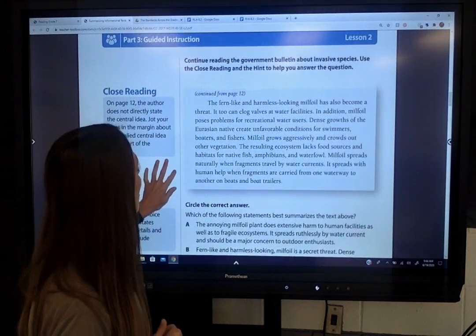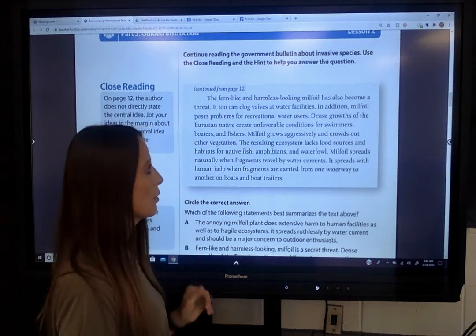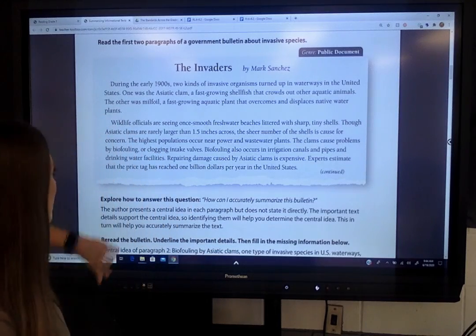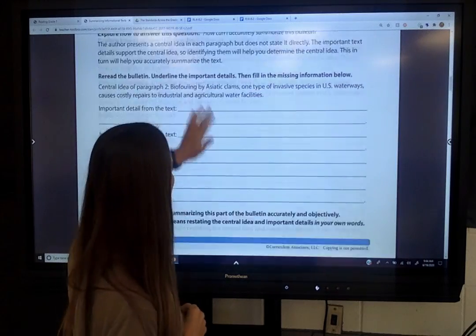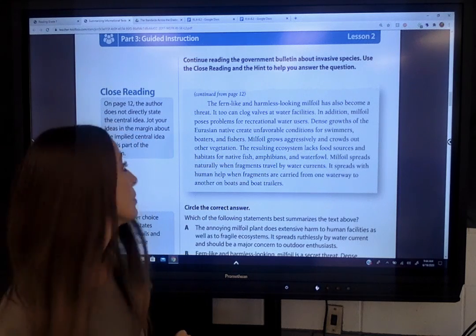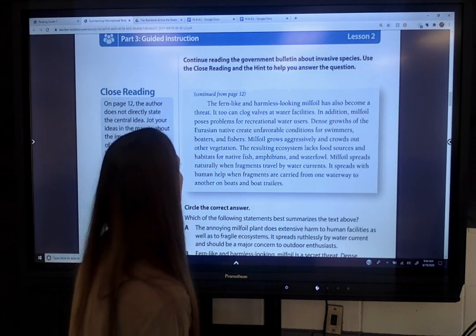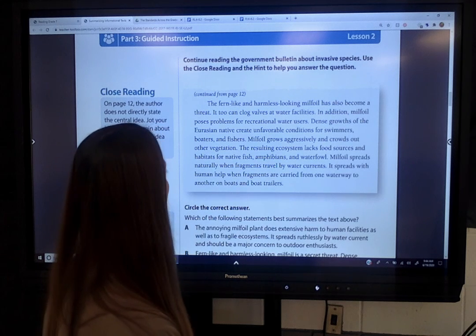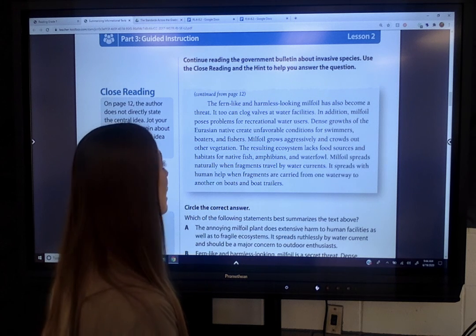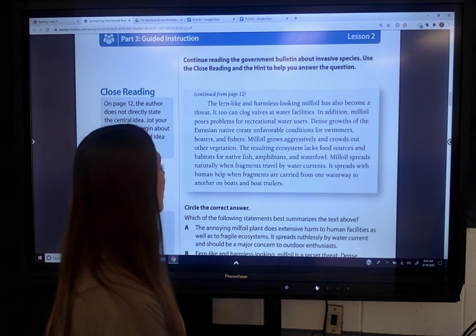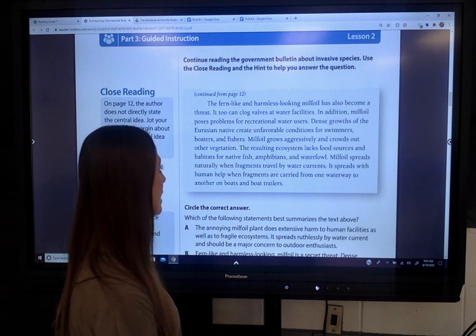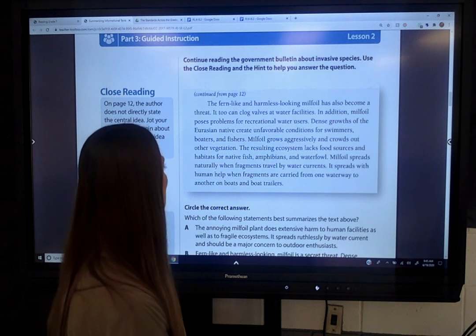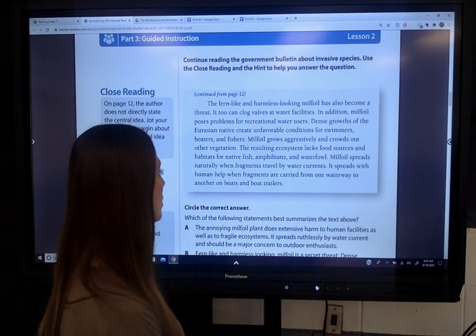The fern-like and harmless-looking milfoil has also become a threat. It too can clog valves at water facilities. In addition, milfoil poses problems for recreational water users. Dense growths of the Eurasian native create unfavorable conditions for swimmers, boaters, and fishers. Milfoil grows aggressively and crowds out other vegetation. The resulting ecosystem lacks food sources and habitats for native fish, amphibians, and waterfowl. Milfoil spreads naturally when fragments travel by water currents, and with human help when fragments are carried from one waterway to another on boats and boat trailers.